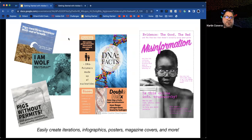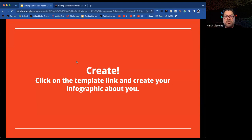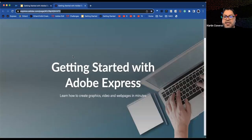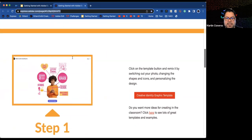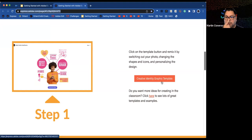Participants will now create a graphic about themselves — a great introductory activity for teachers to share with students, or for students to introduce themselves to each other. In the chat is the participant page link. Scroll down to Step 1 to find the Creativity Identity Graphic Template and click the big red button to get a copy.